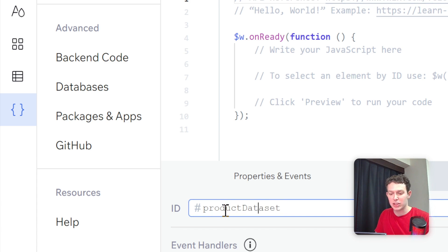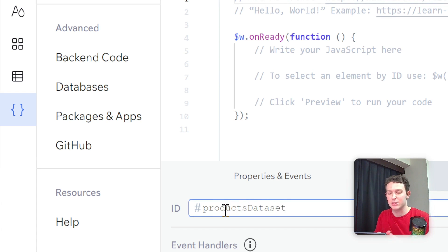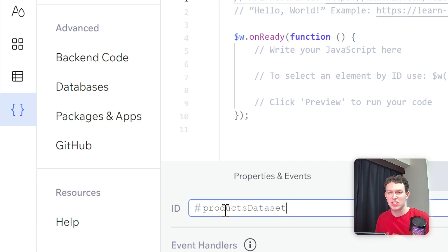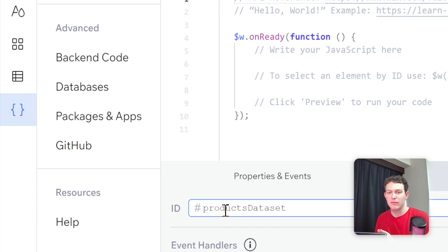Actually, I'm going to call it products data set because it's connected to the products collection. You can also just leave it as dynamic data set if that's easier for you to work with. Once we've changed the ID, we can now use this ID inside our Velo code once we start coding.